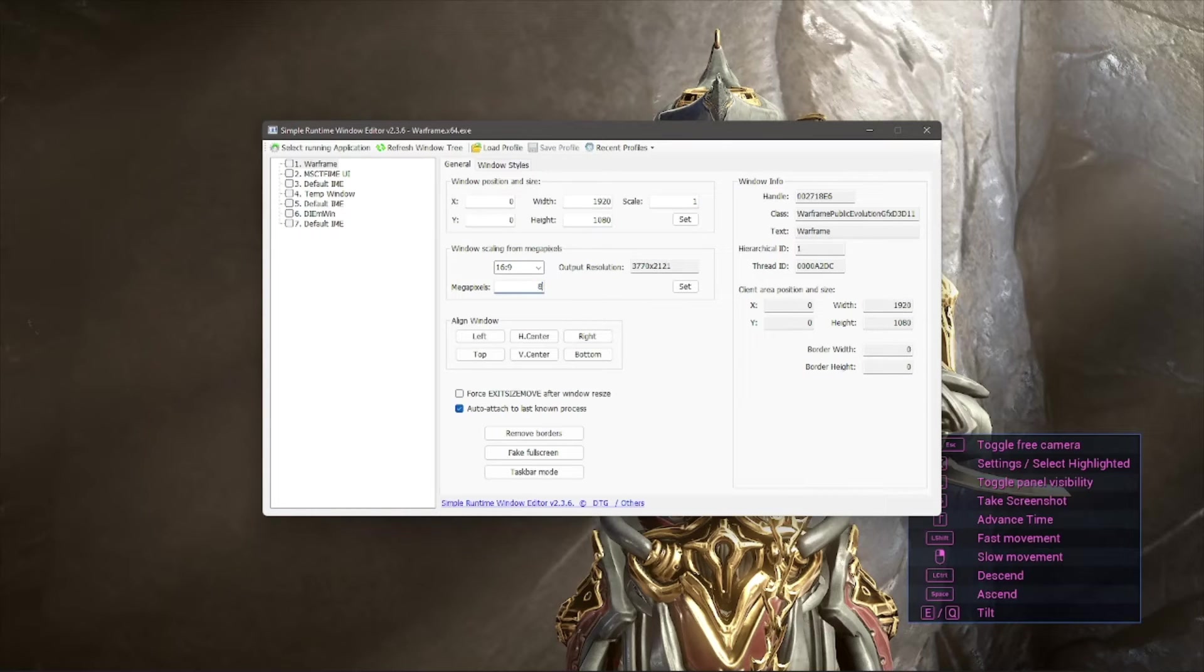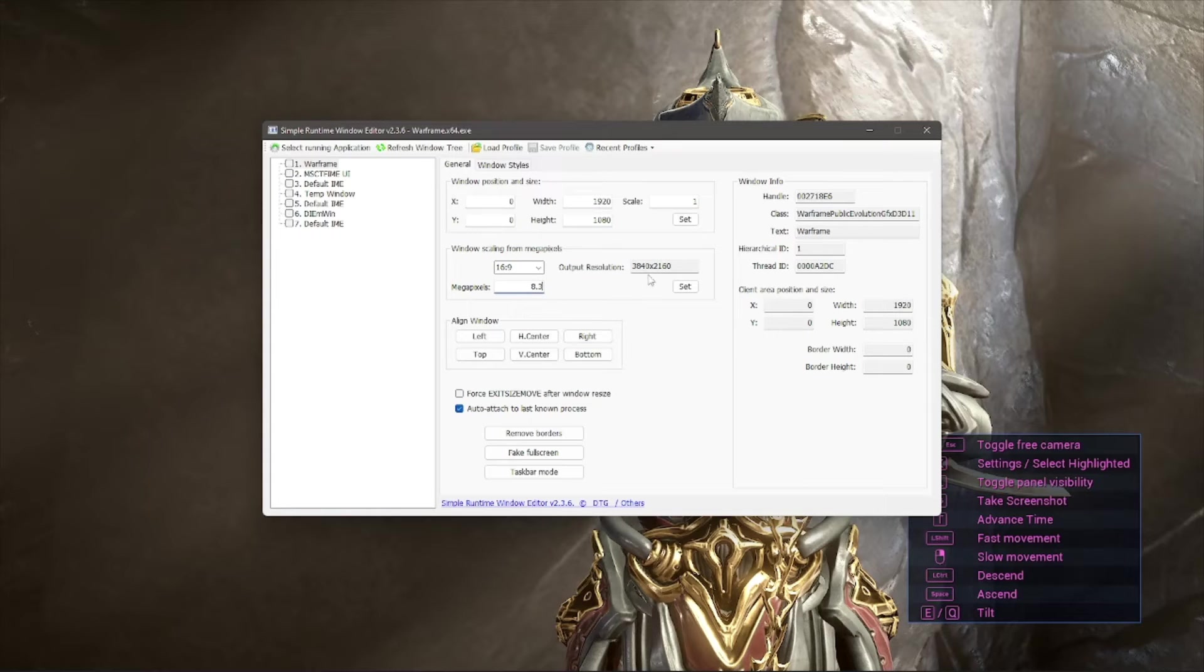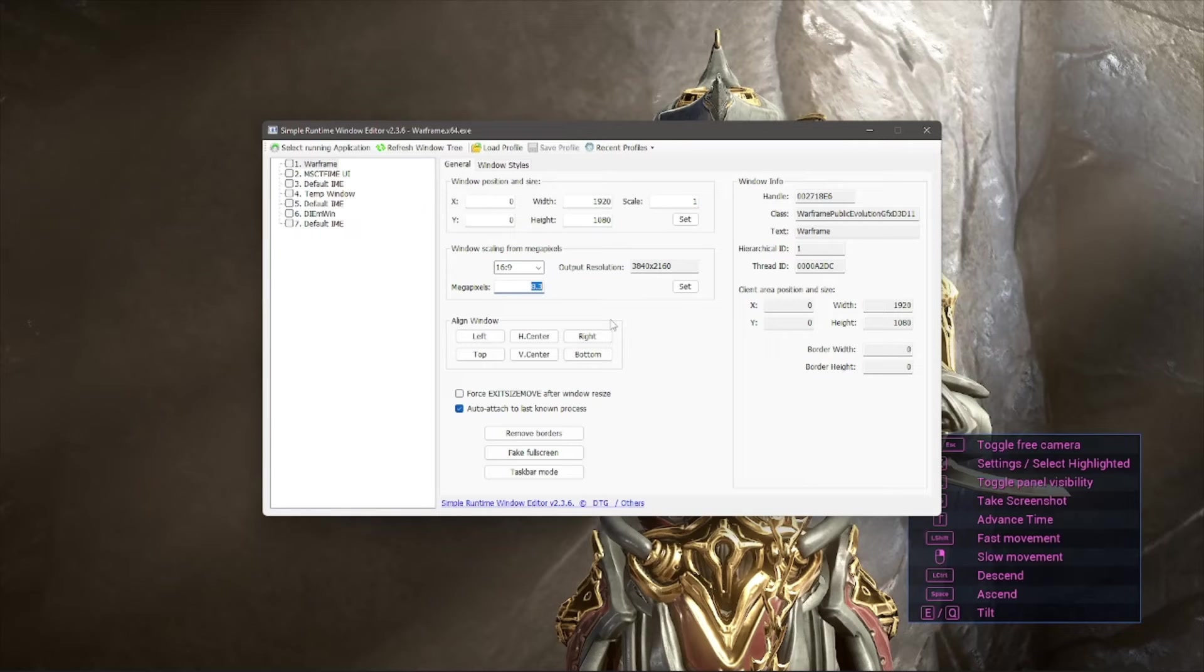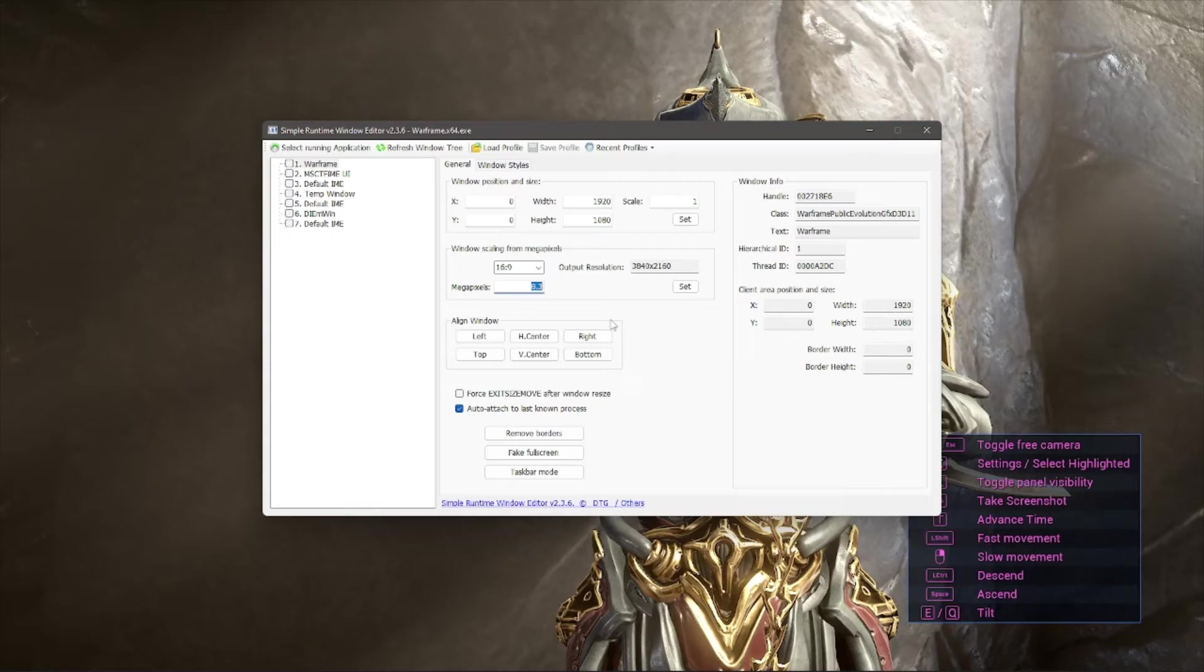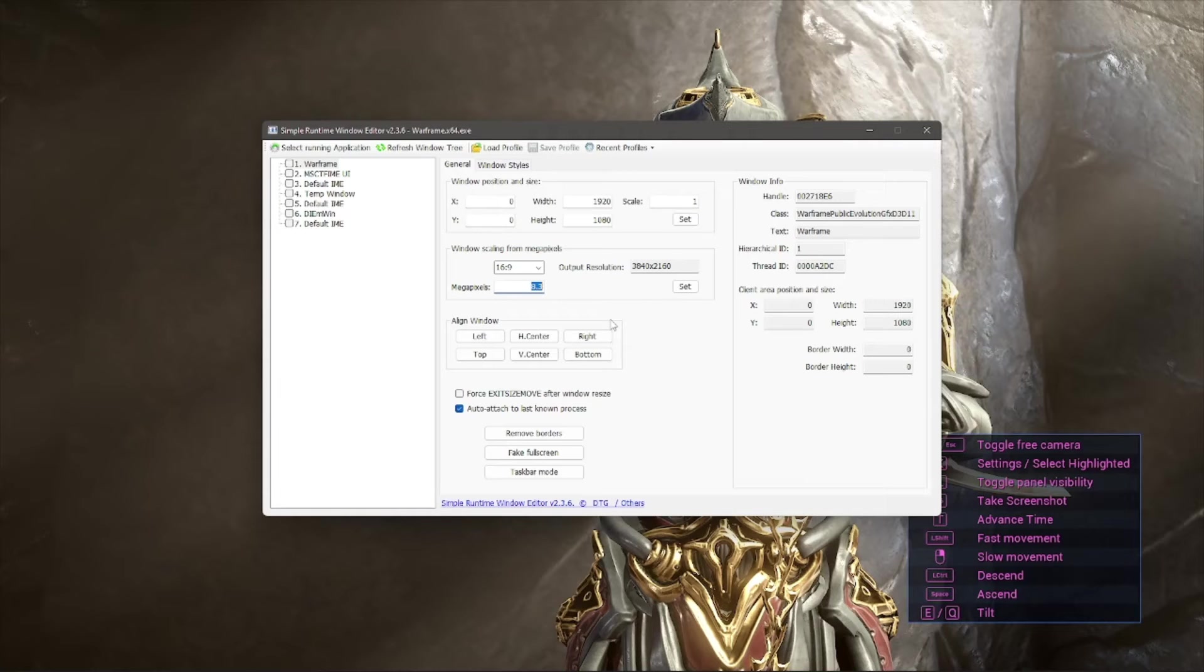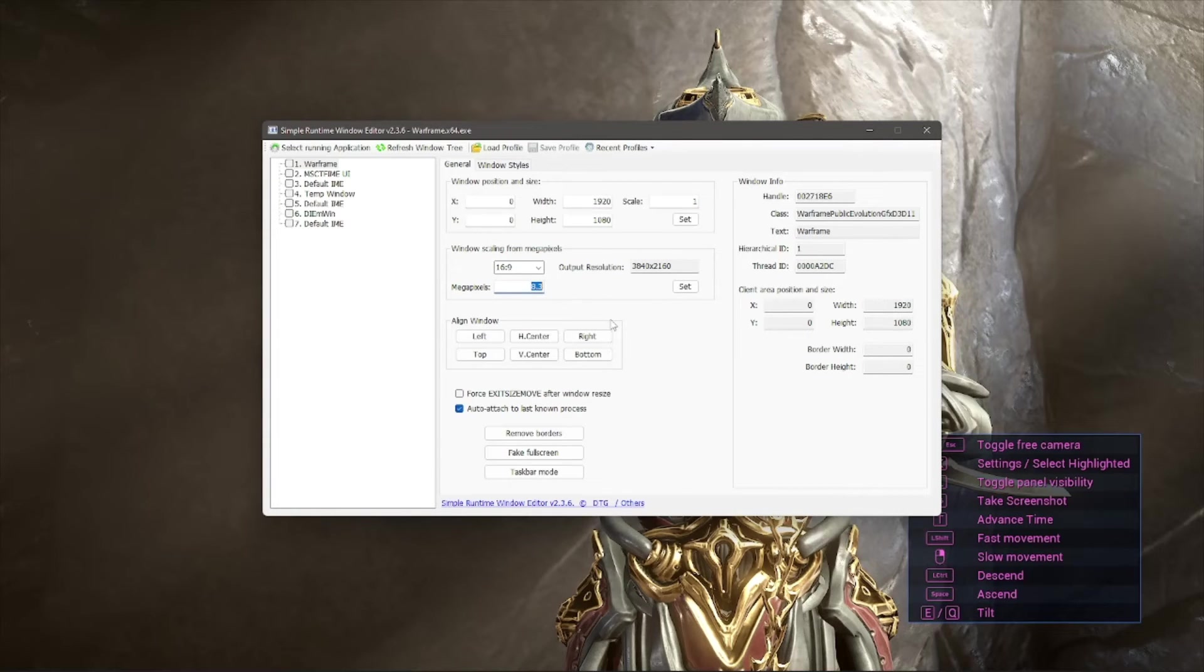I mean, you can basically type in any amount you want based on what resolution you're aiming for. Warframe kind of has diminishing returns in terms of texture quality and things like that after 4K resolution, but it can be useful to go to 8K if you're taking like a far away shot or you want to maintain quality at a distance, which is cool.